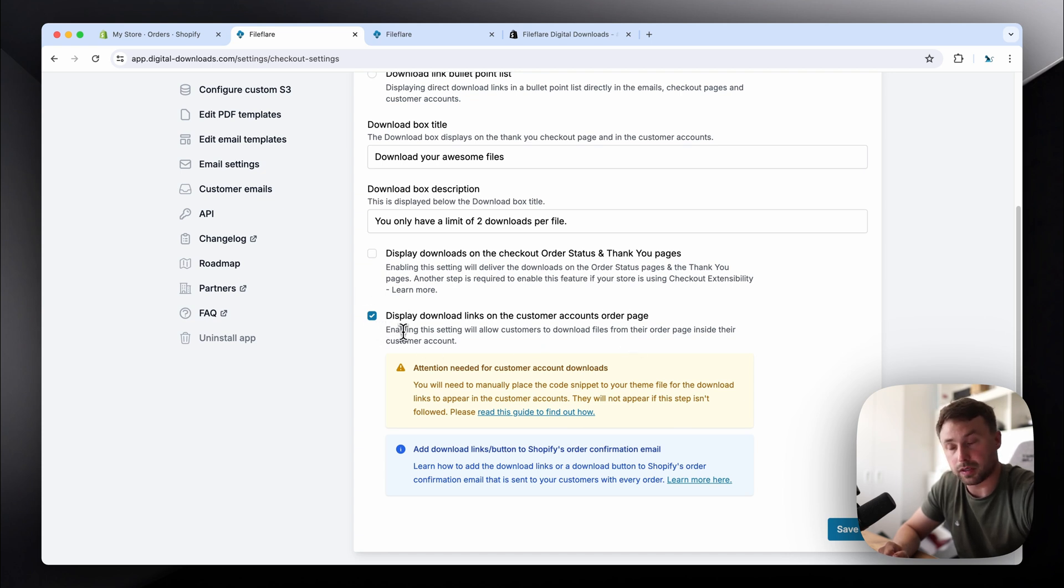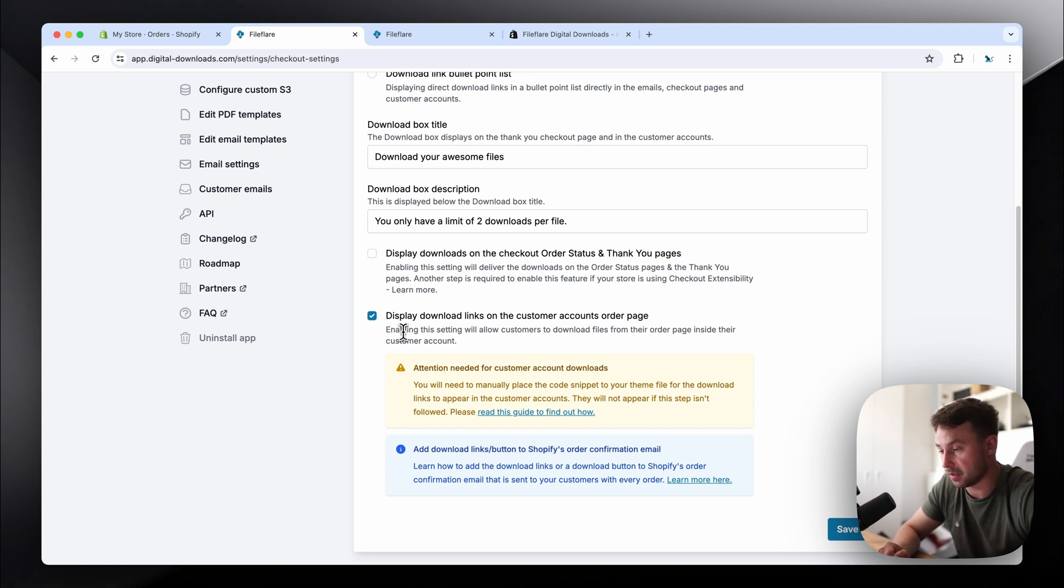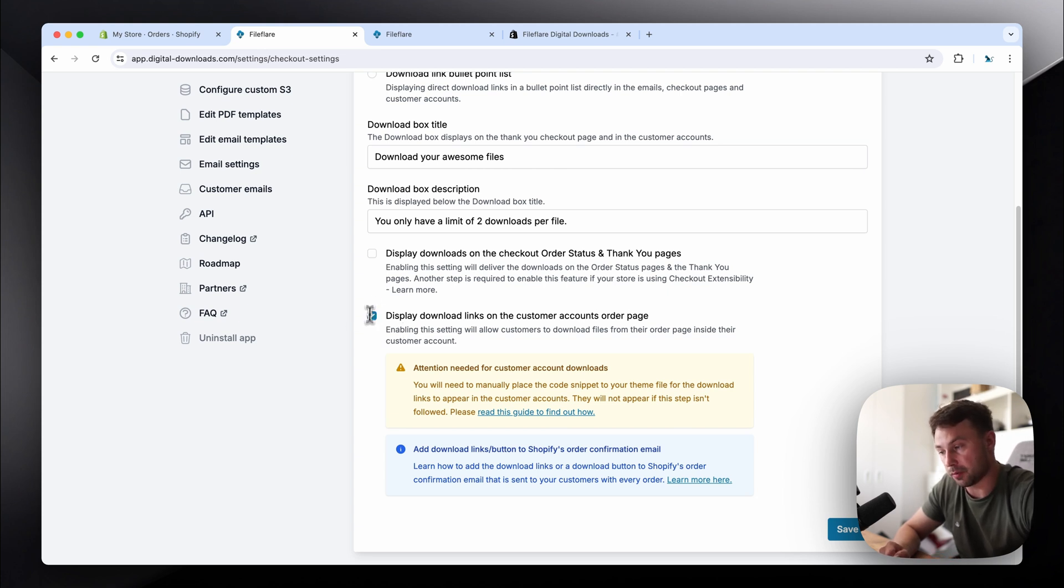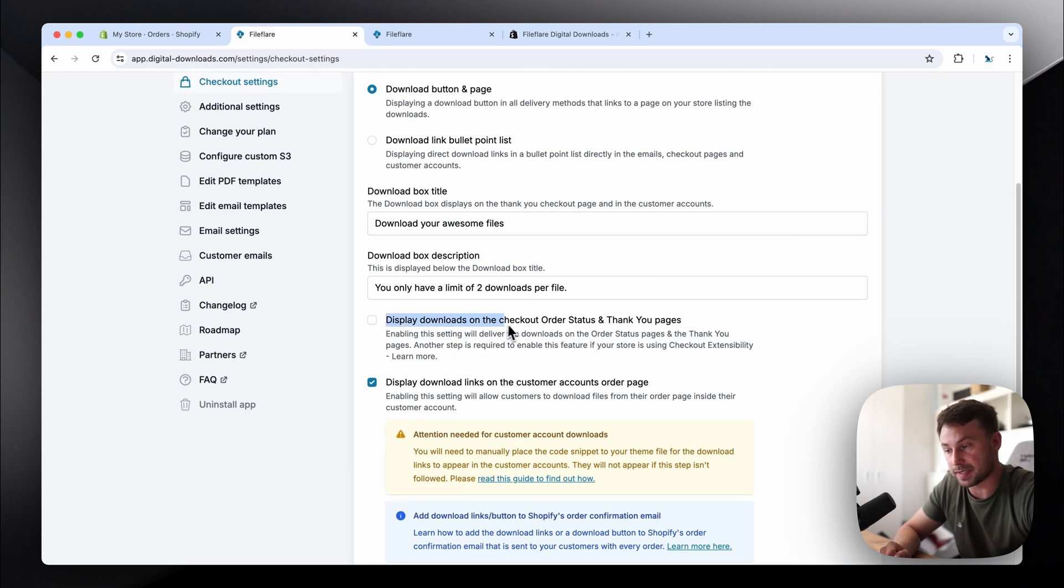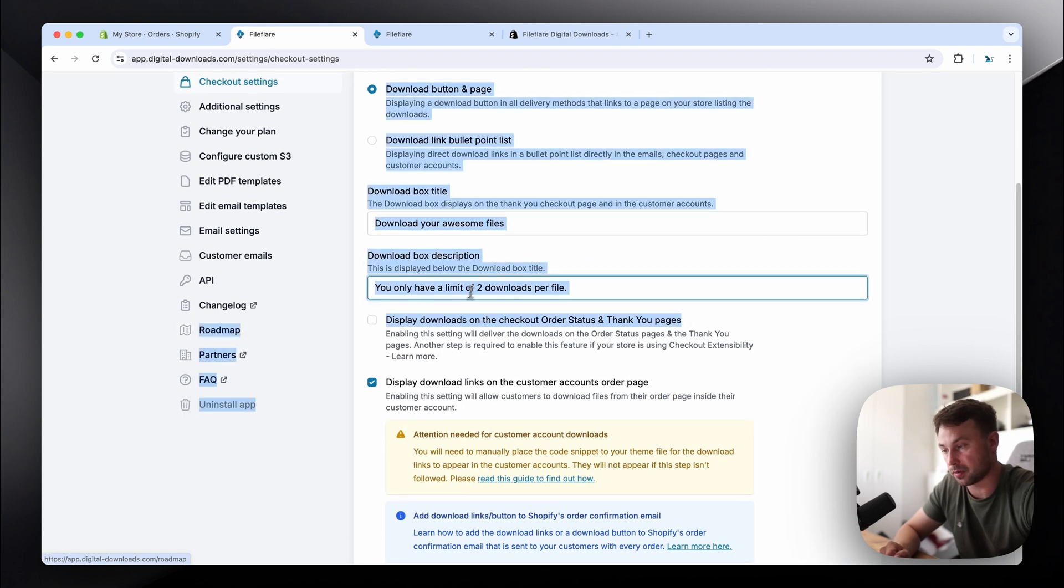If this is the only thing you need, feel free to contact us. We can give you a custom plan if you need. But yeah, once you've upgraded your plan, you'll be able to enable this option. Click save. Make sure this one is disabled by the way. This has to be disabled.